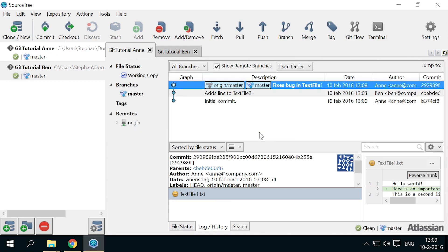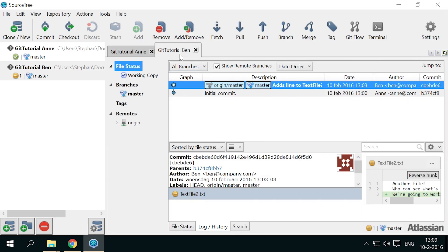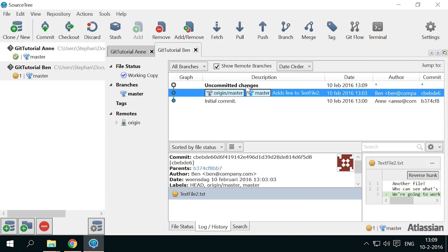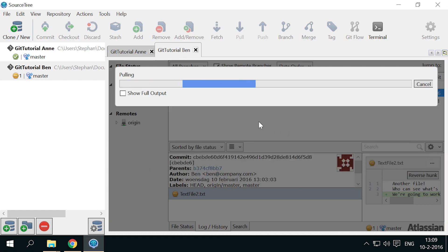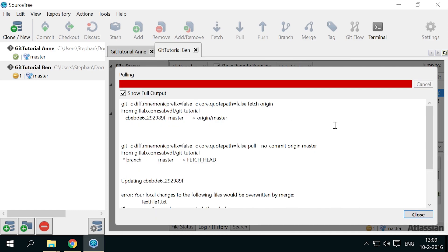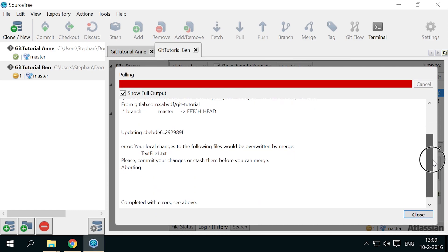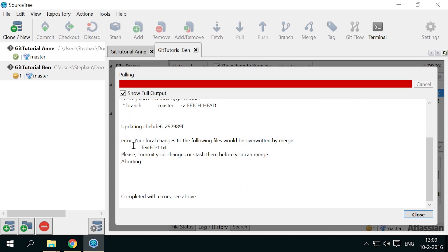Of course, Ben would like to have this bug fix applied in his copy as soon as possible too. But his work is not quite ready to commit yet. If he'd simply try pulling the bug fix, he'd get an error message explaining that his local changes would be overwritten by merging Anne's commits into his files.